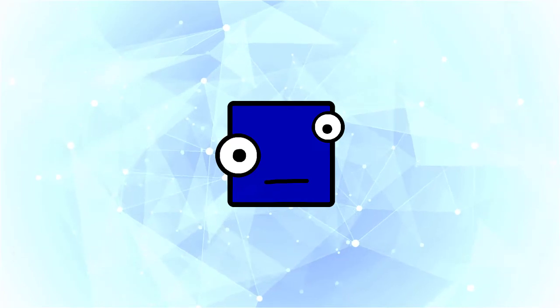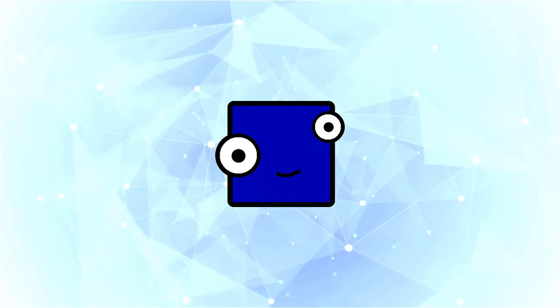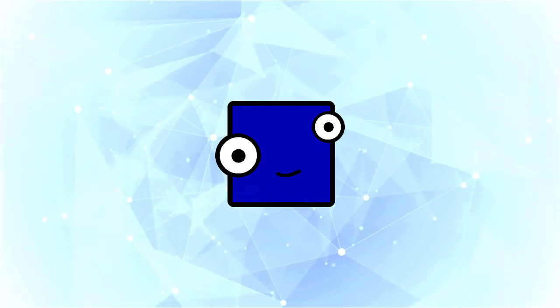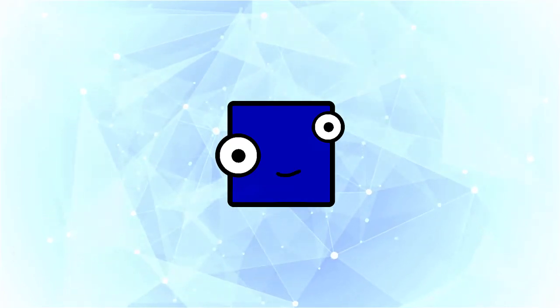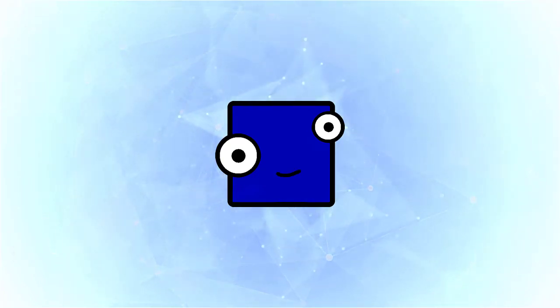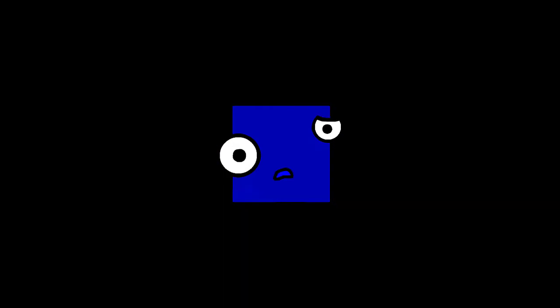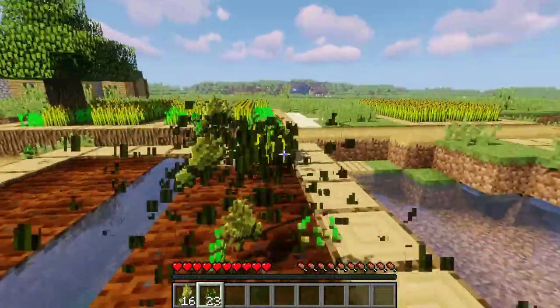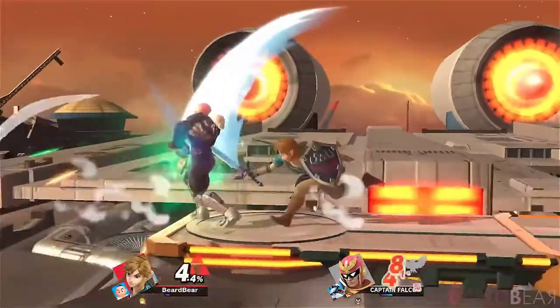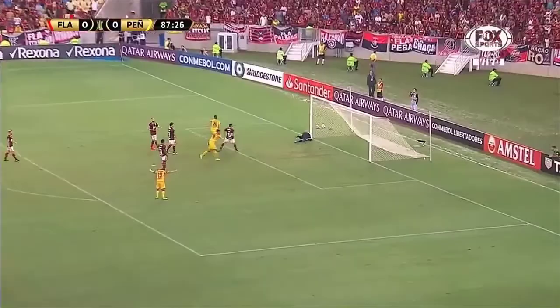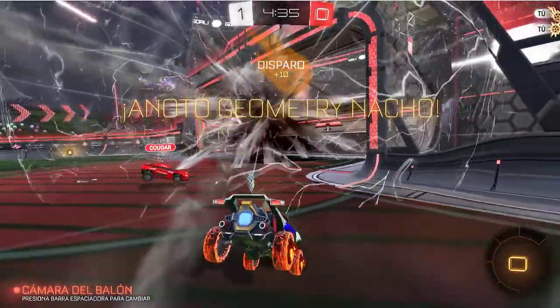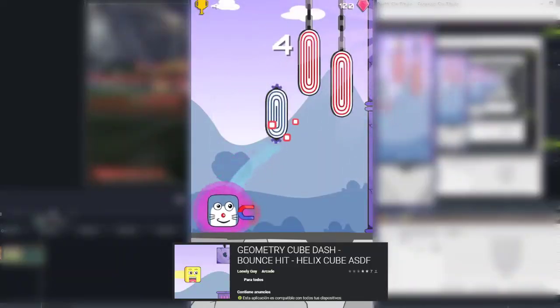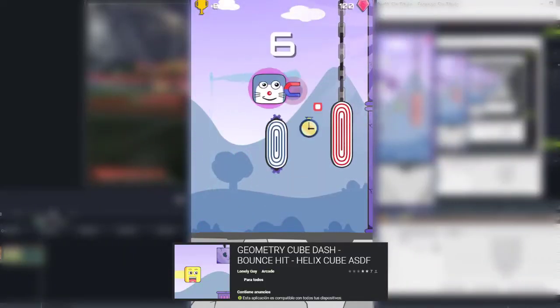So I needed a solution, making something that I would enjoy doing that will push me into creating content again. What do I choose? Minecraft. Smash. Soccer. Rocket League. Geometry Cube Dash bounce hit Helix Cube ass.